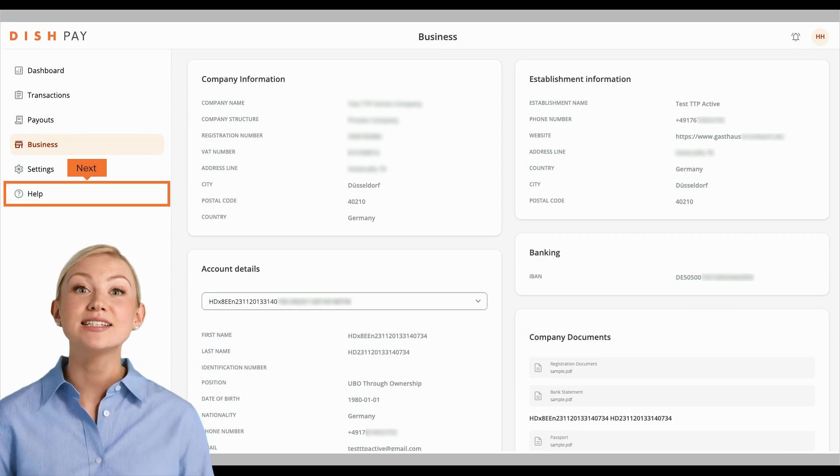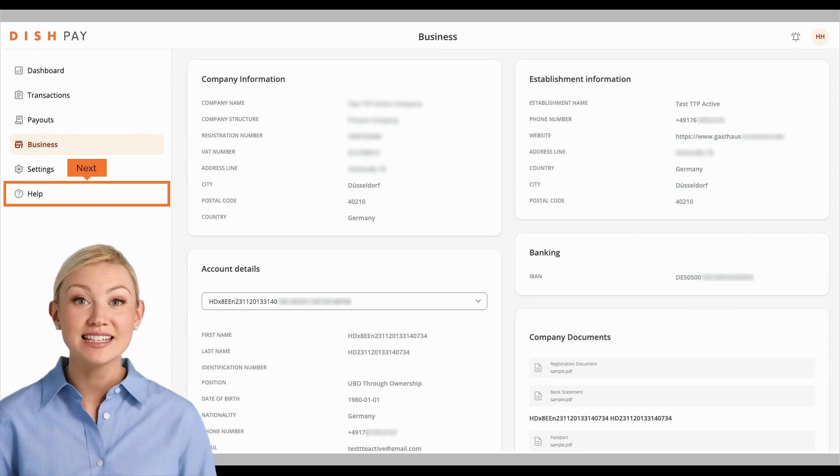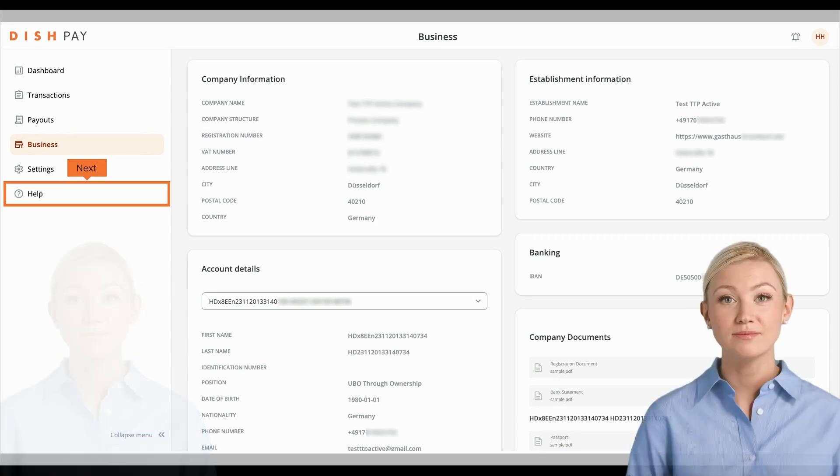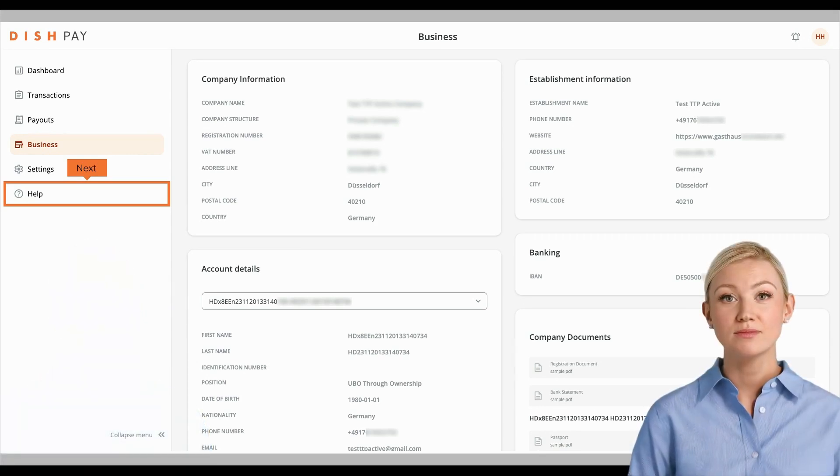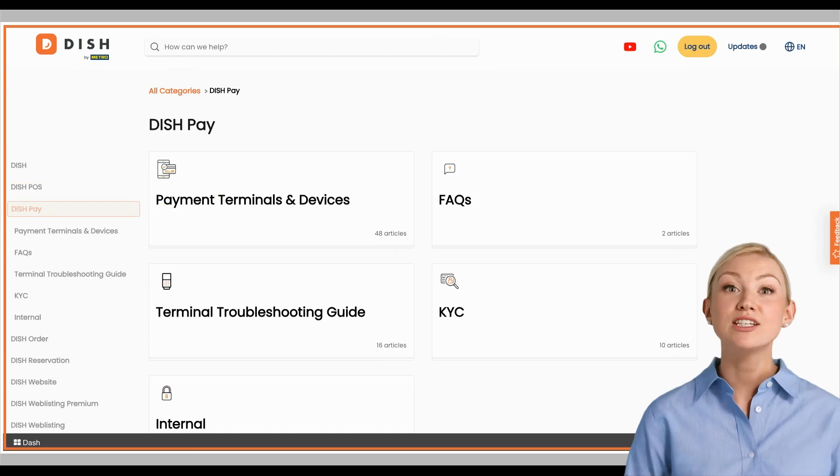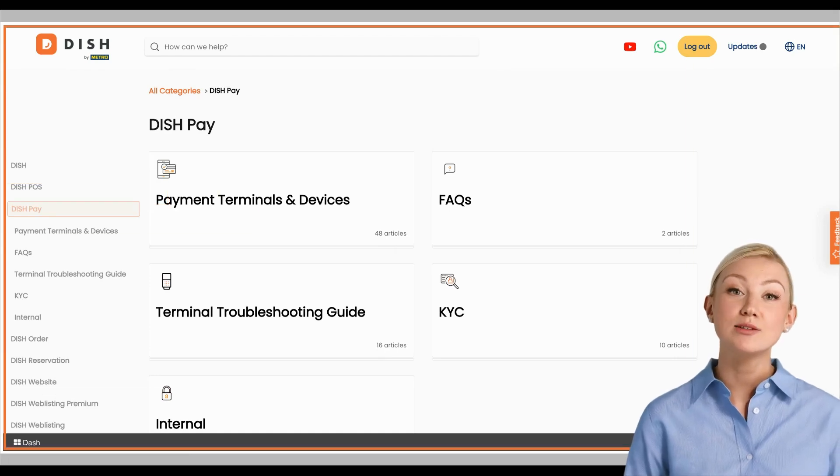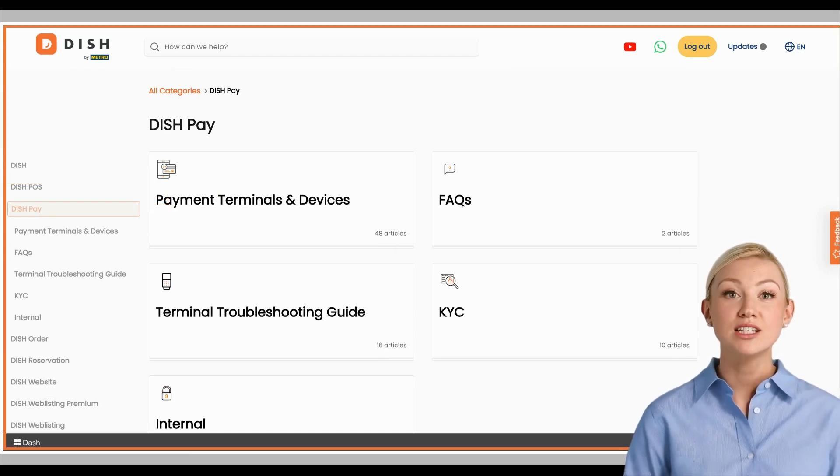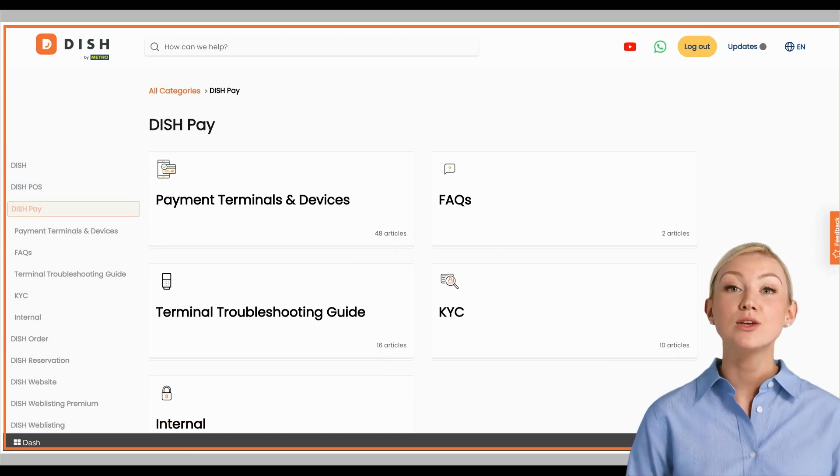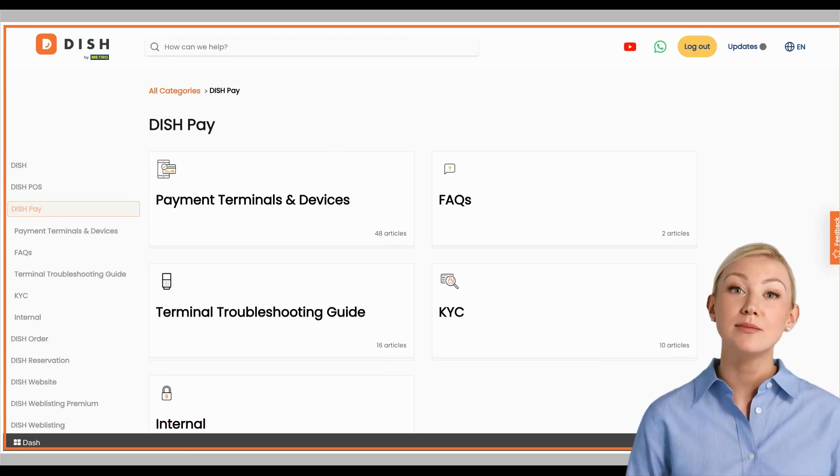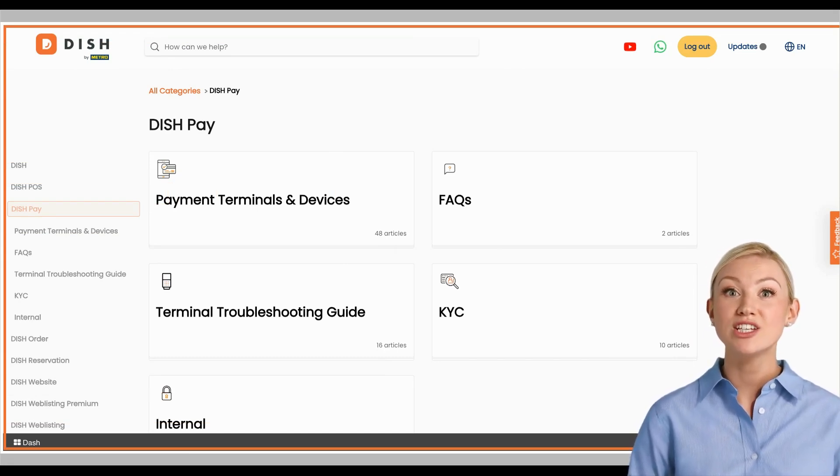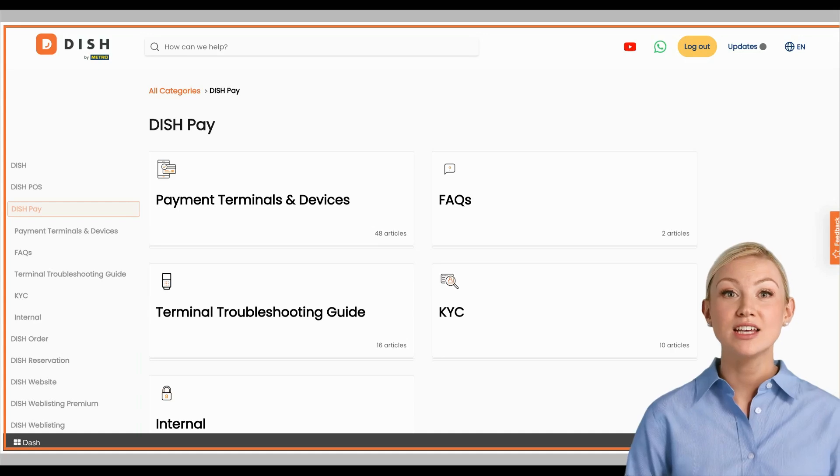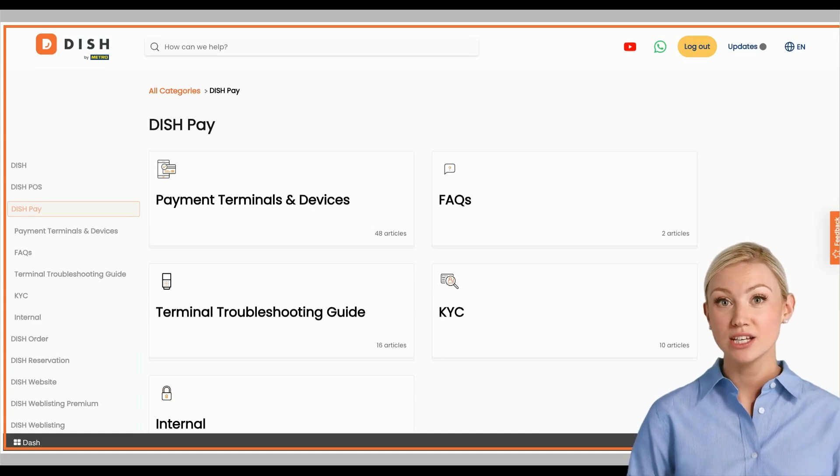For last, but definitely not least, let's have a look at our Help tab. This will redirect you to the DISH Pay section within our support page, support.dish.co. Here you will find other step-by-step guides, hardware information, and any other knowledge you might need on your DISH Pay solution.